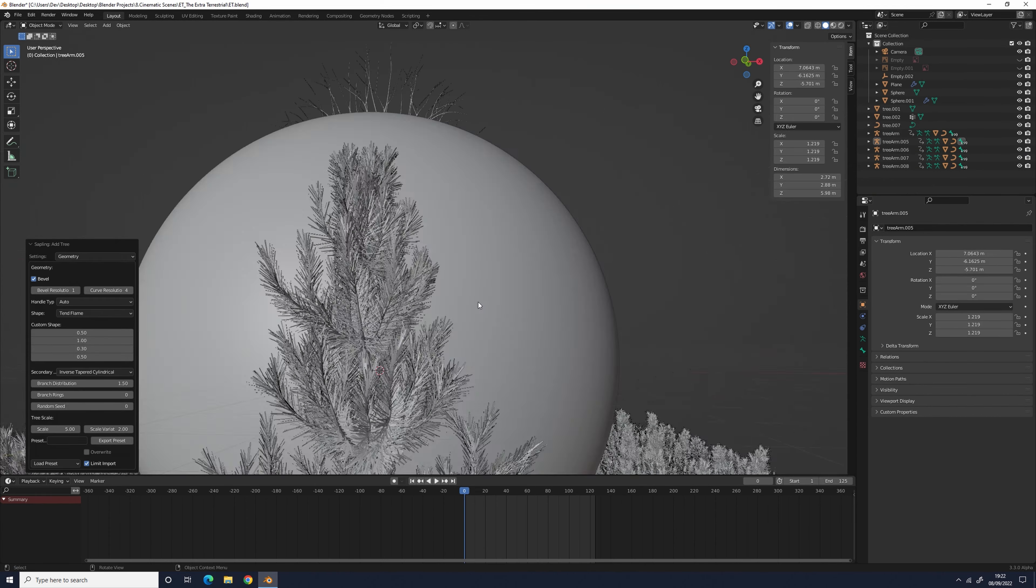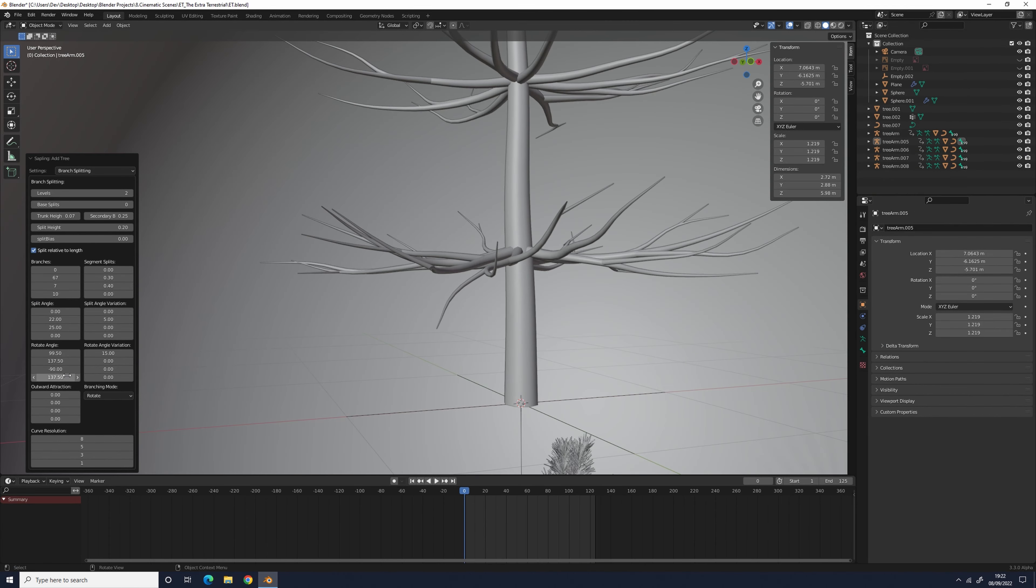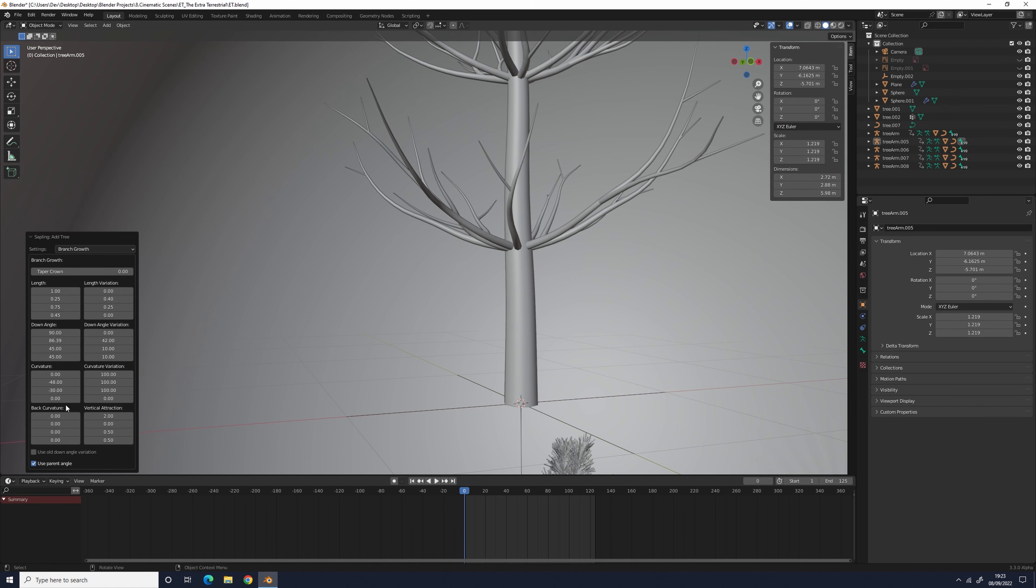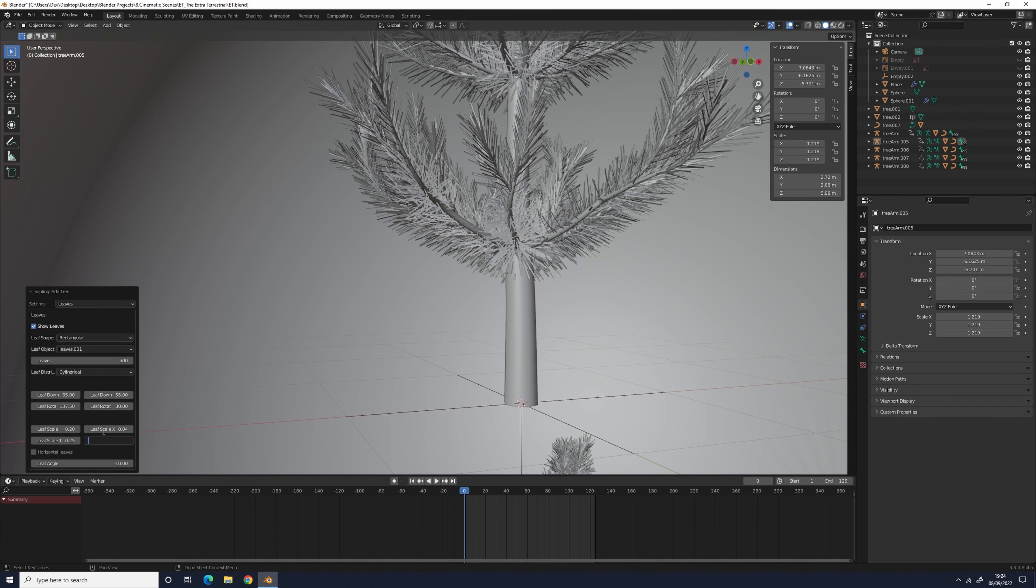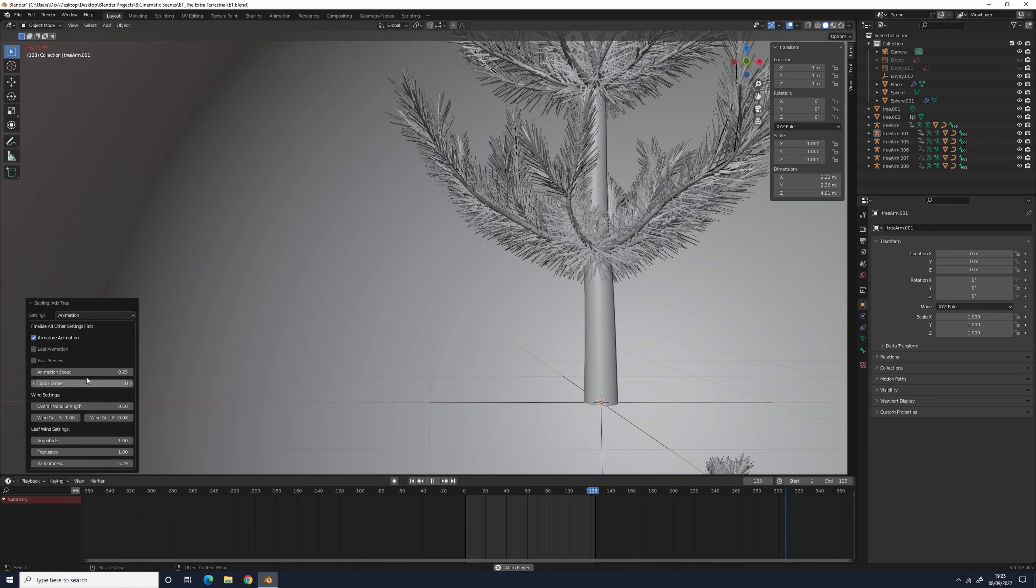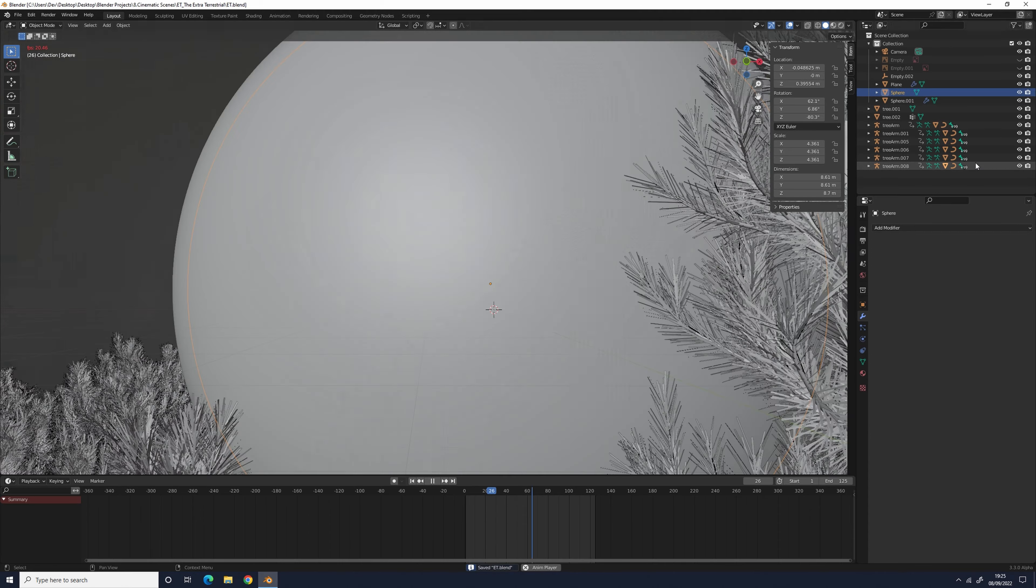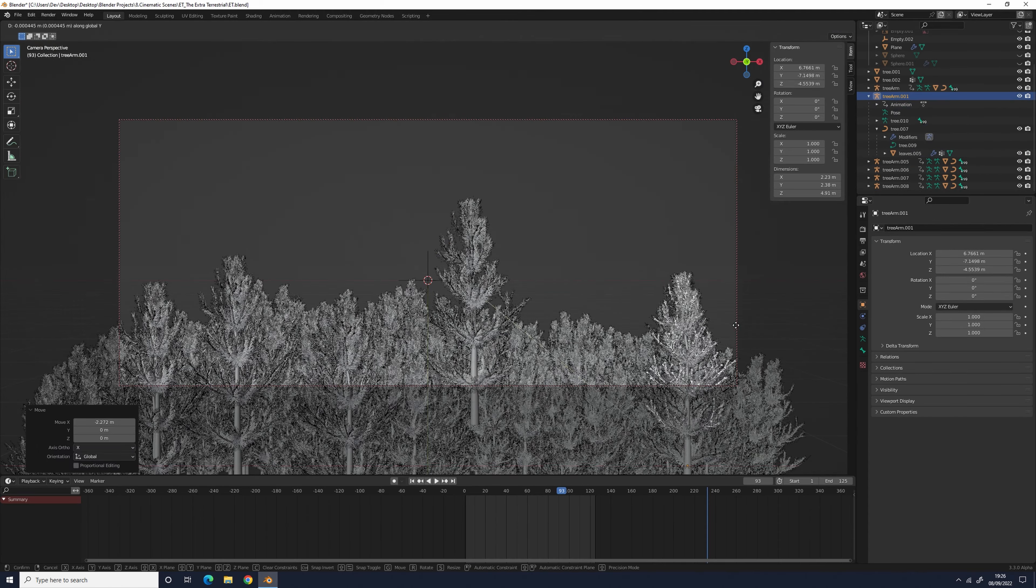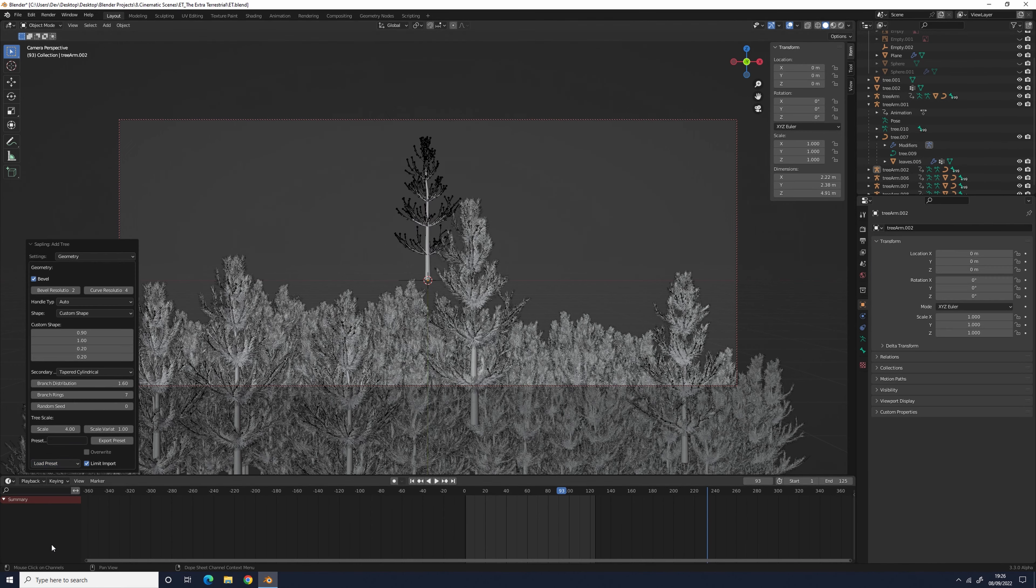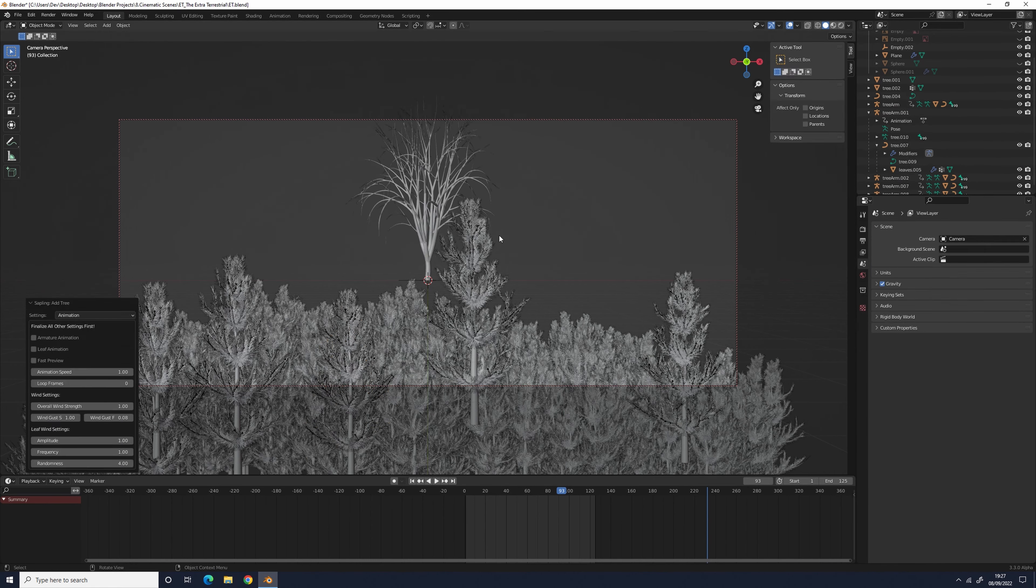To fix this, I added in a random value node and plugged it into the scale, so the trees were different sizes. To change the rotation of the trees, add in a combine XYZ node, plug that into the rotation, then add in a random value node and plugged that into the Z value to give the trees even more variation.